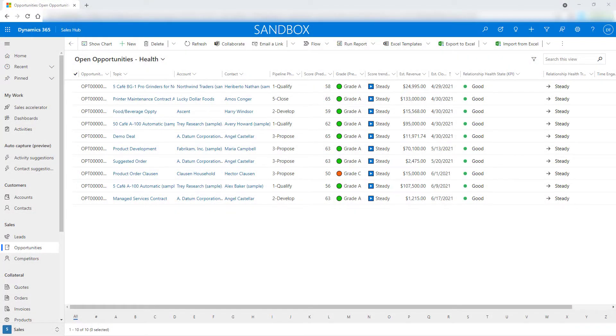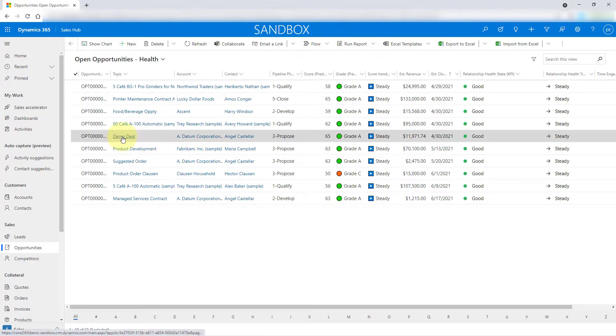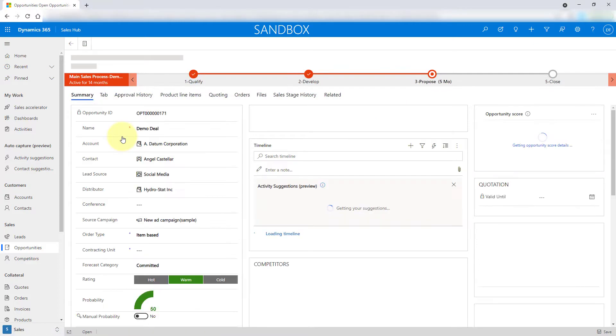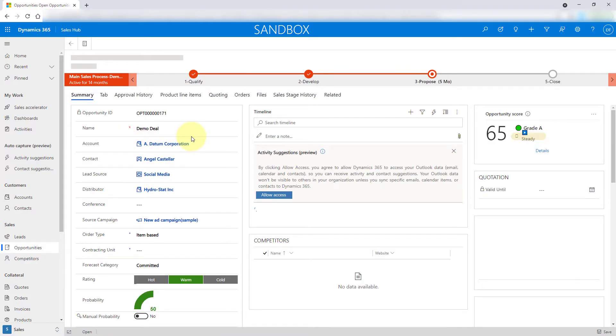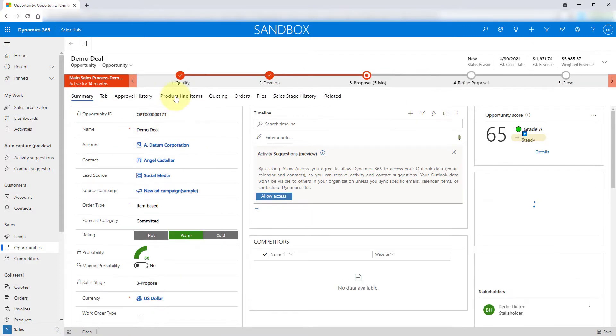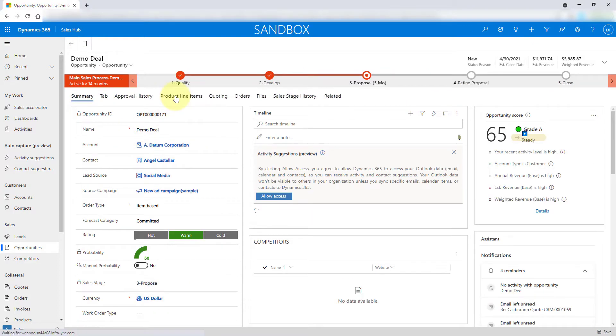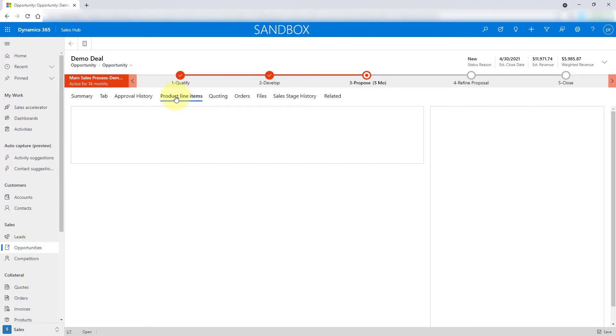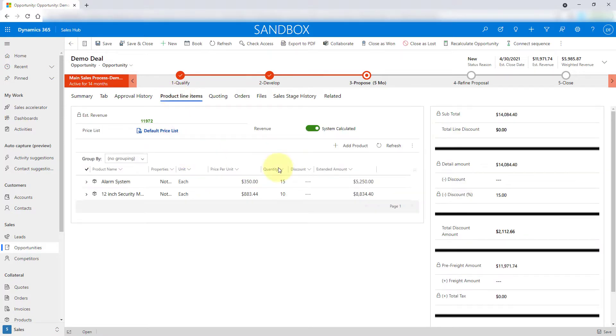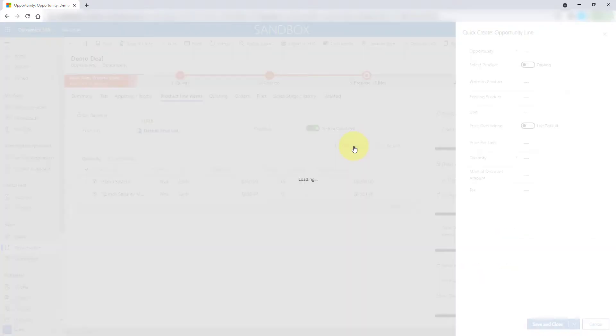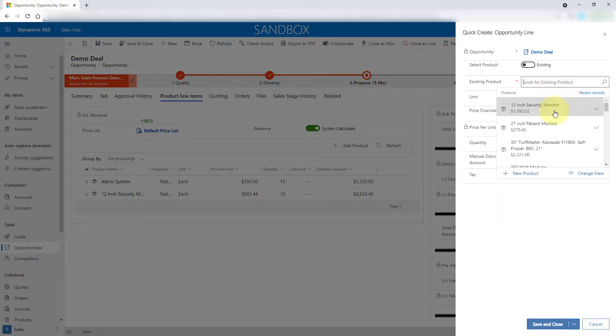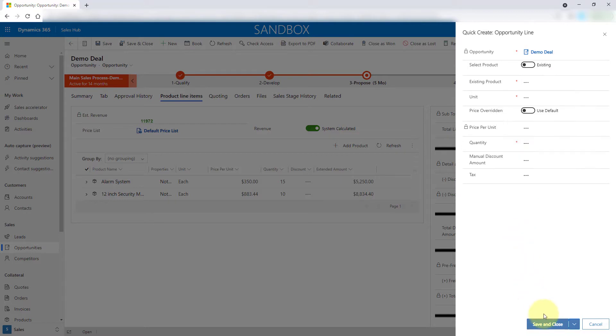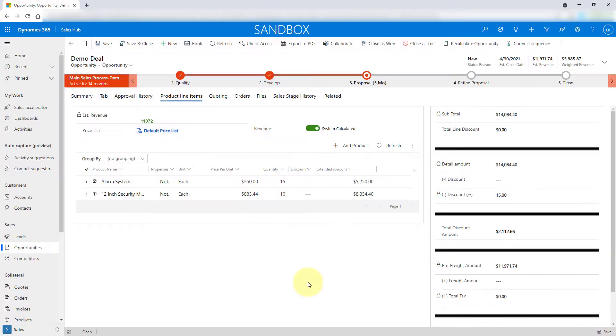I'm going to start by showing you what the experience is today. I'm just going to open this opportunity here. I want to add some product line items to this opportunity, so I can click here on add product. I get my quick create form. I can start adding products from here, then I can do save and close or save and create new. But this is very tedious. If you have a lot of products, this could take a long time.